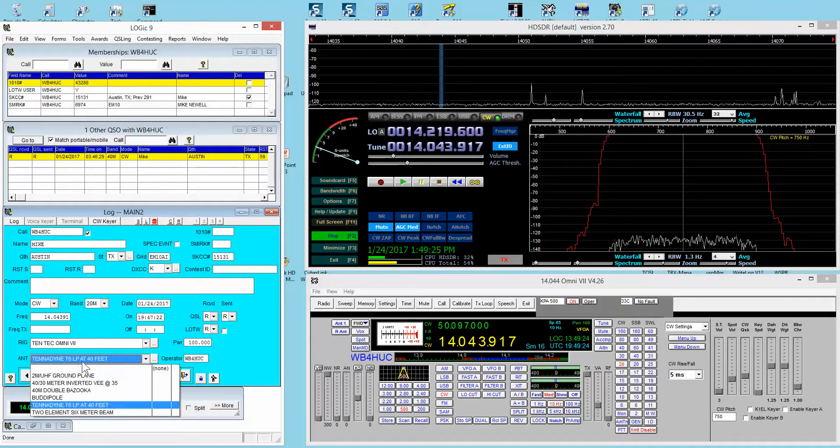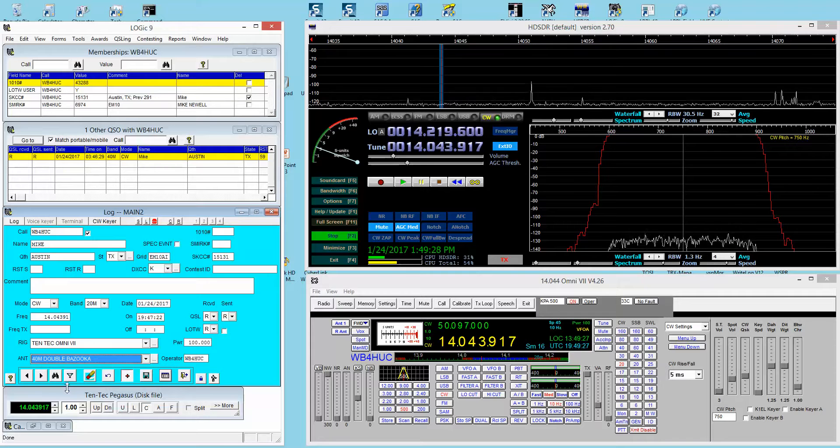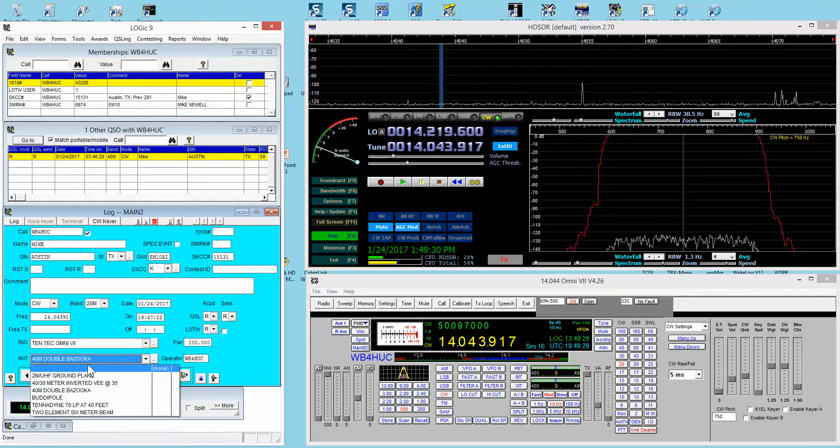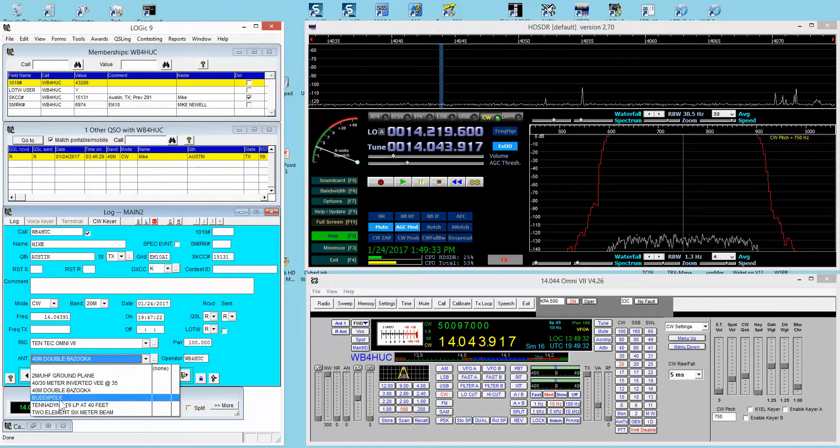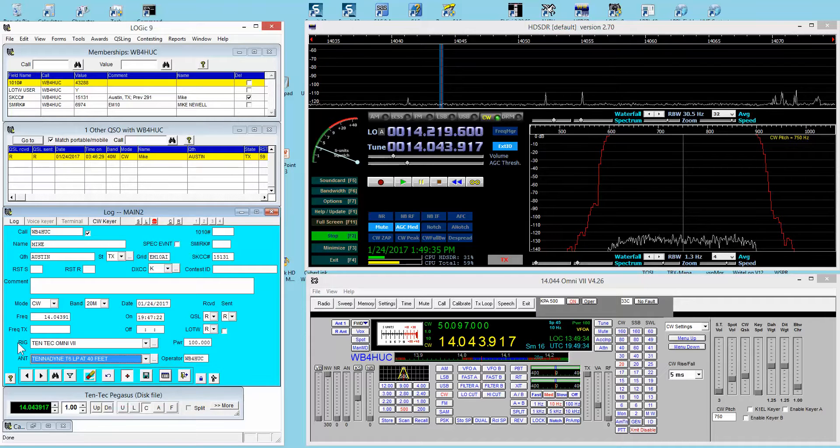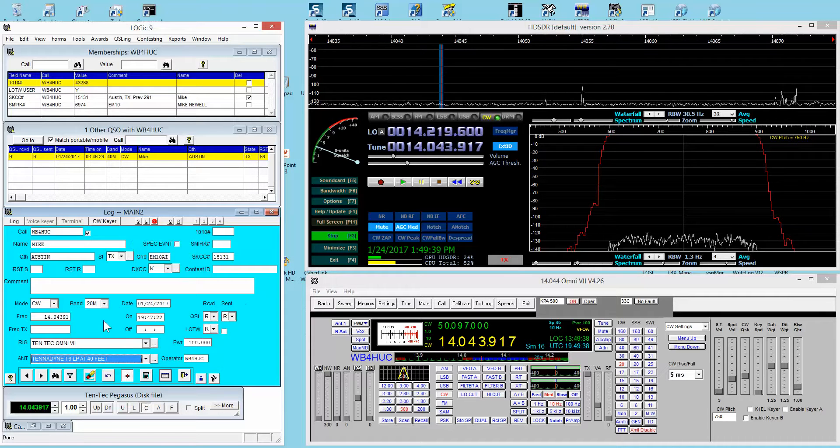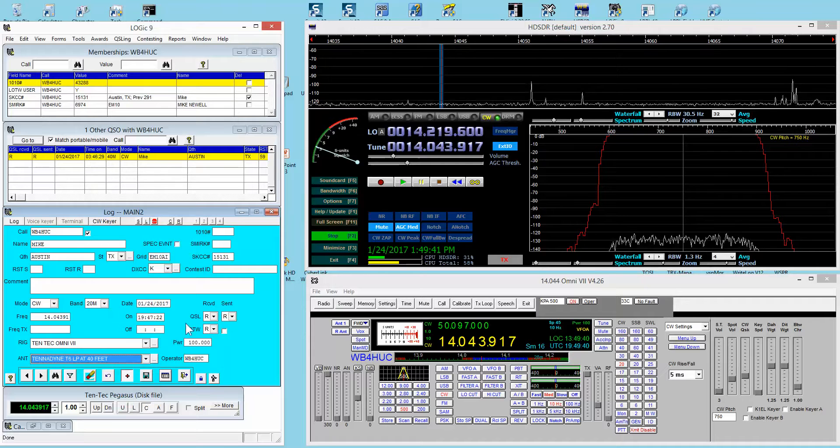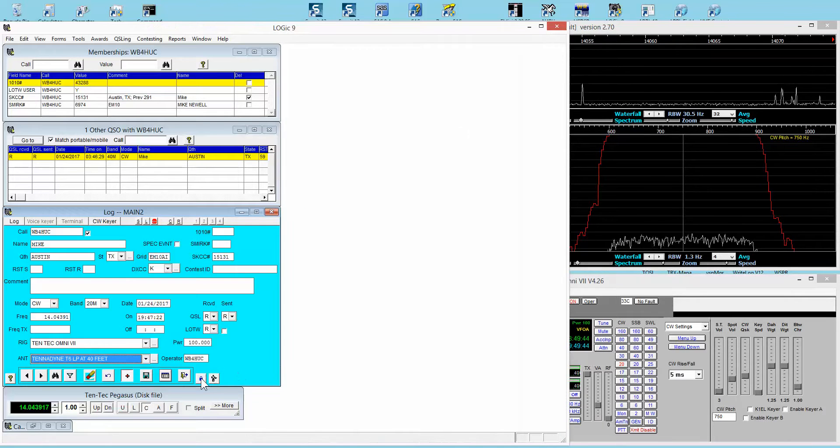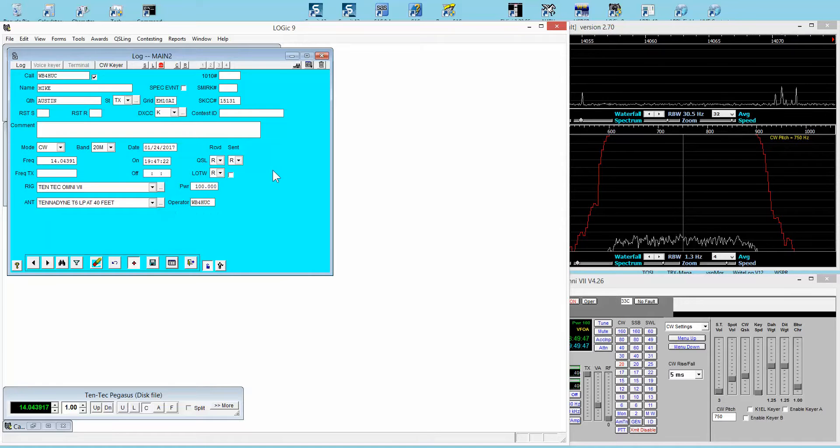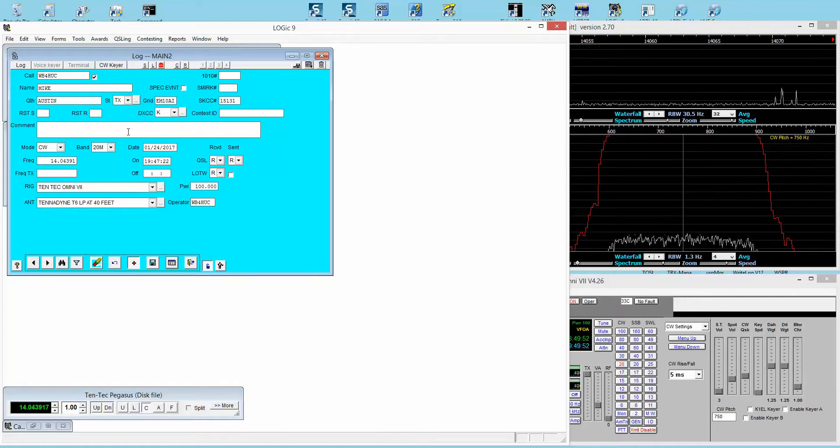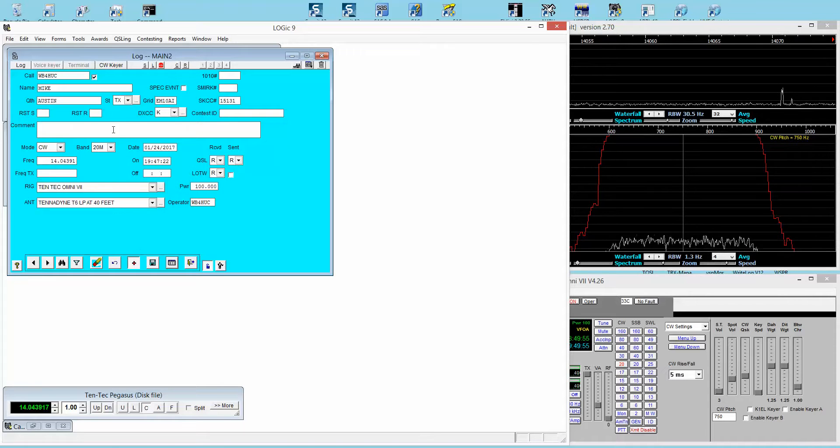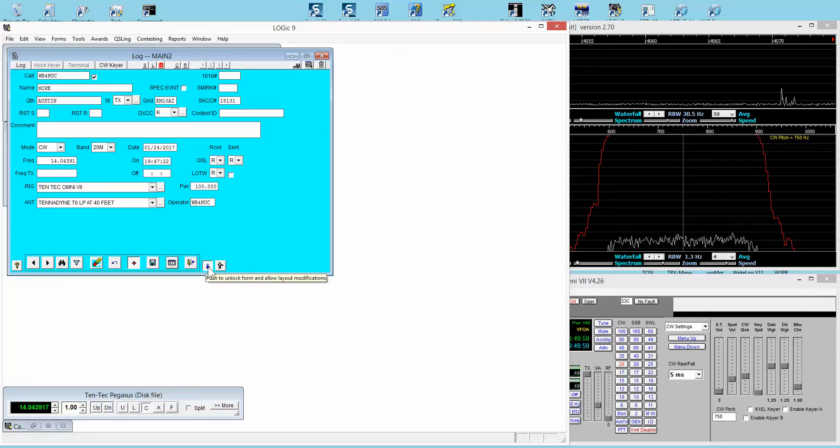If this were a 40-meter contact, I'd come here and change the antenna to the 40-meter antenna. These are user-defined fields—fields that I added that weren't there before. That's the other thing I like about this software: you can customize the log forms, drag this stuff around to different places, create user-defined fields to hold whatever information you want. Very flexible log entry capabilities.